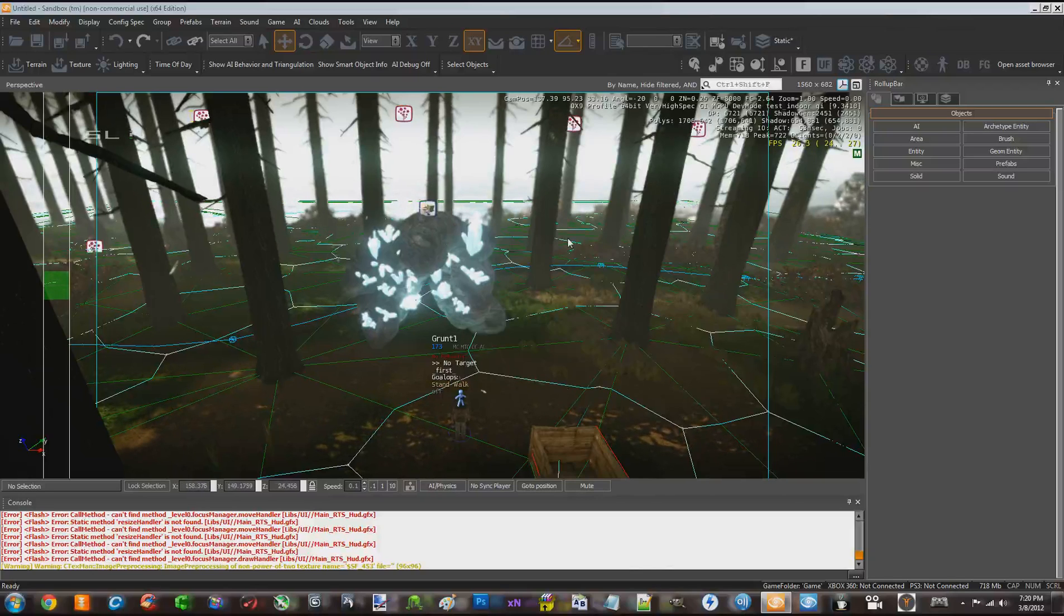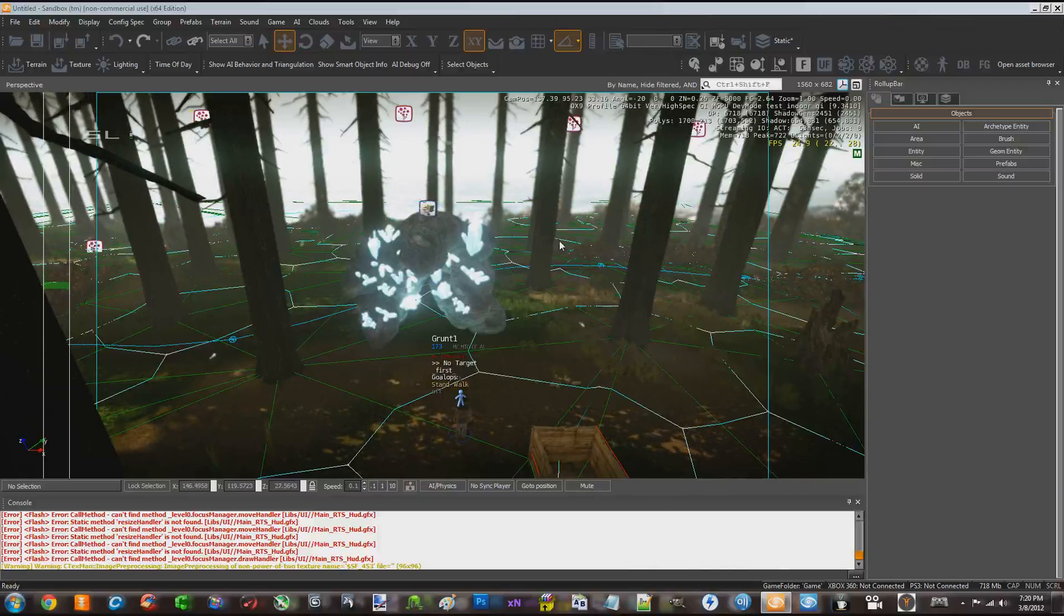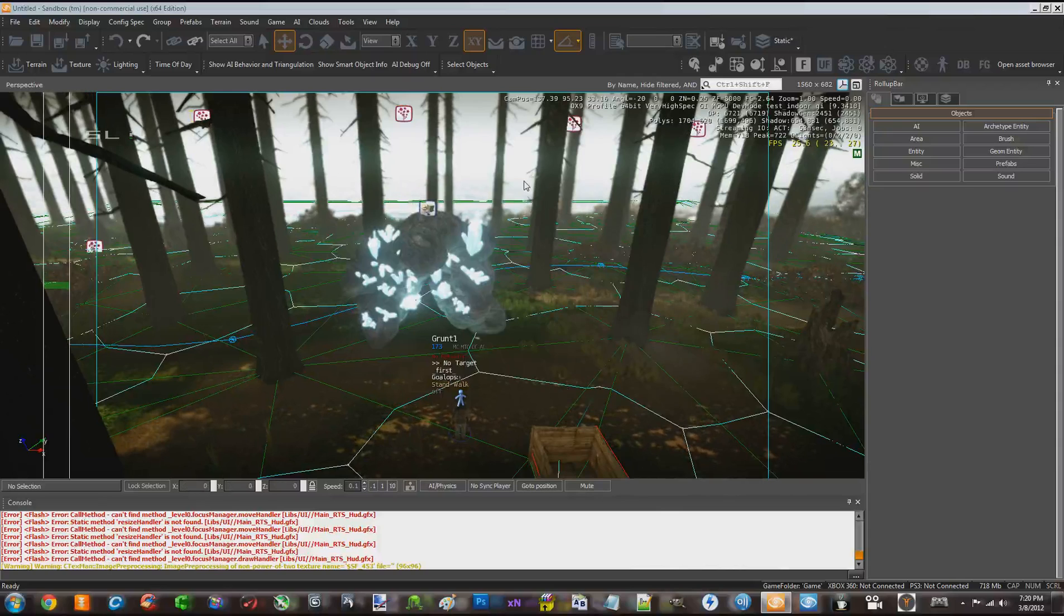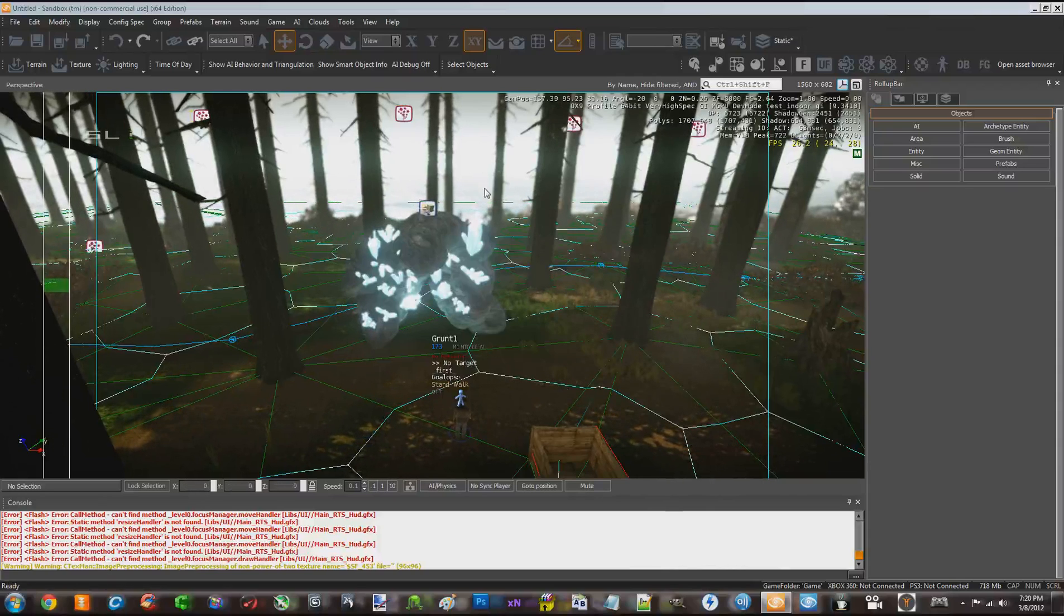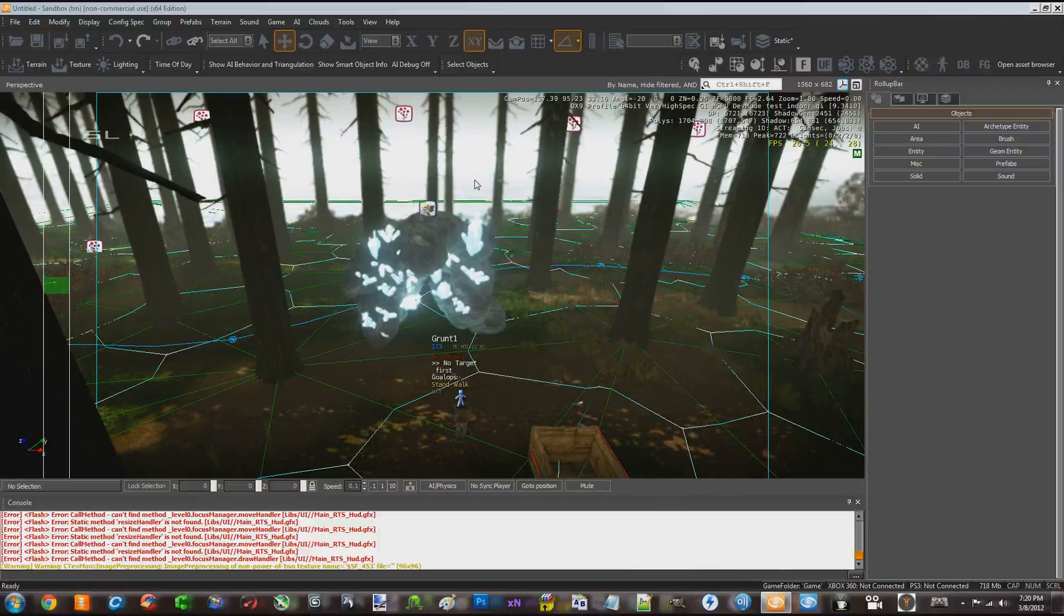Hello, this is Rich and today I just want to show you a little update on my RTS prototype. It's going to be really quick here.